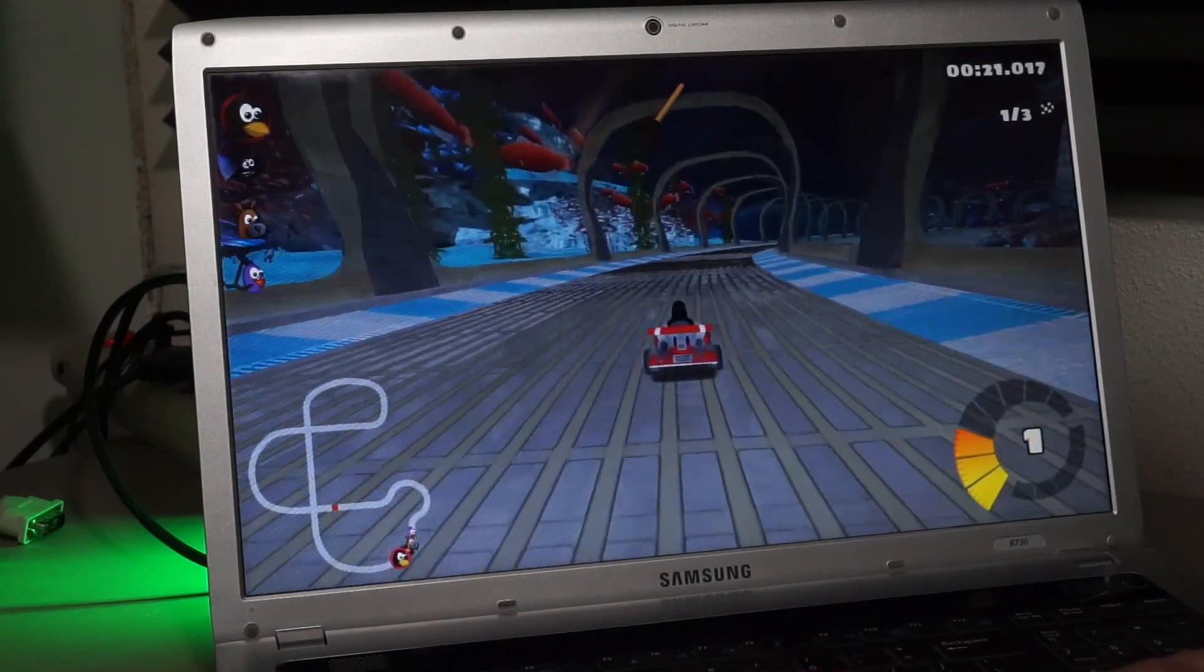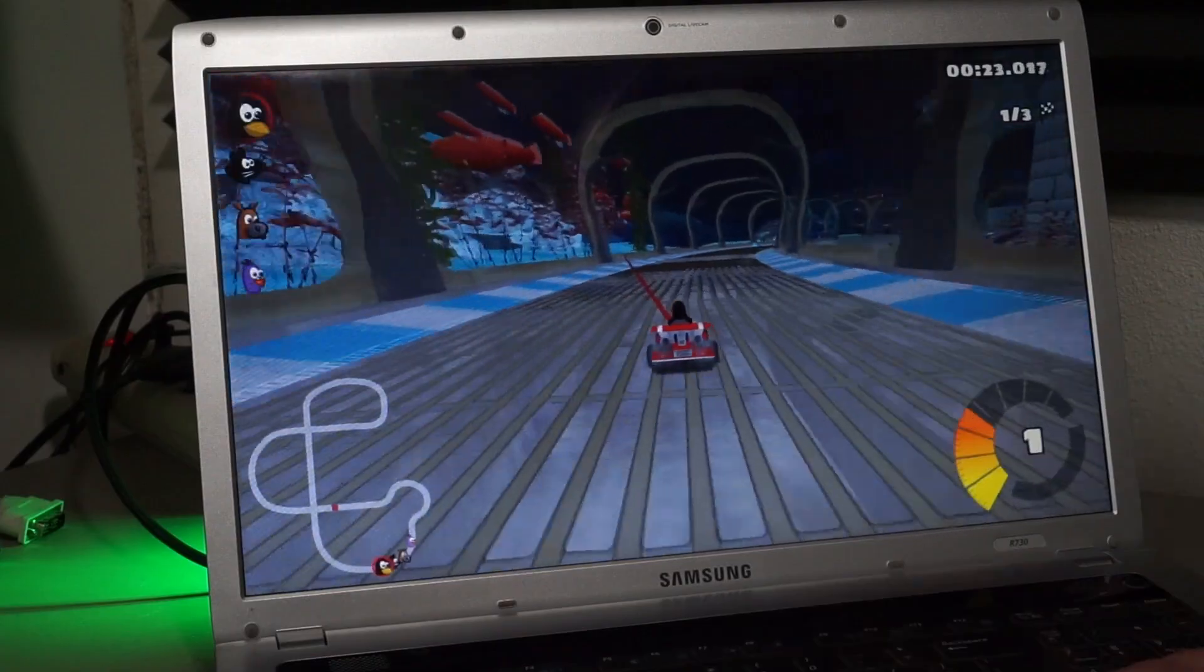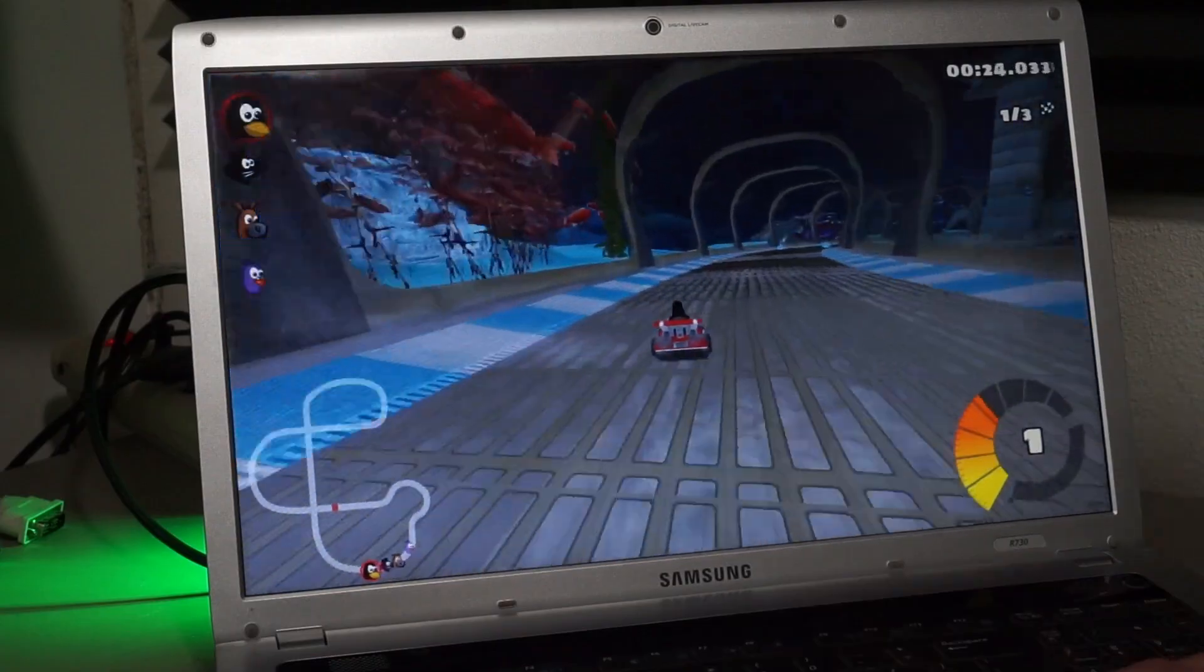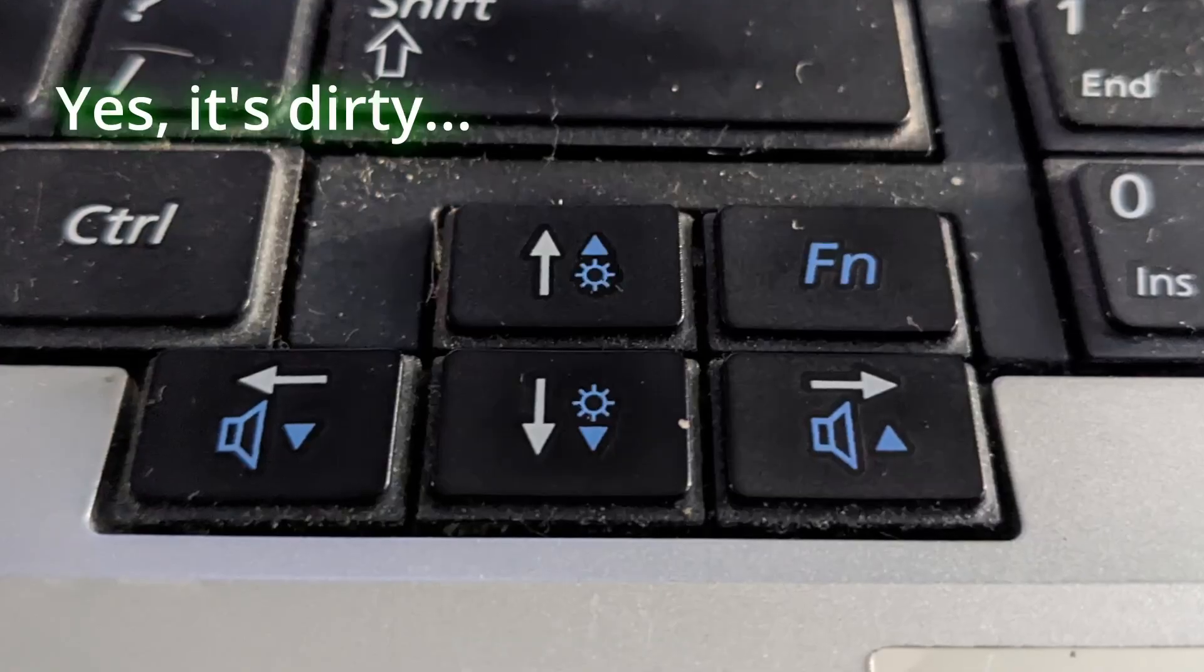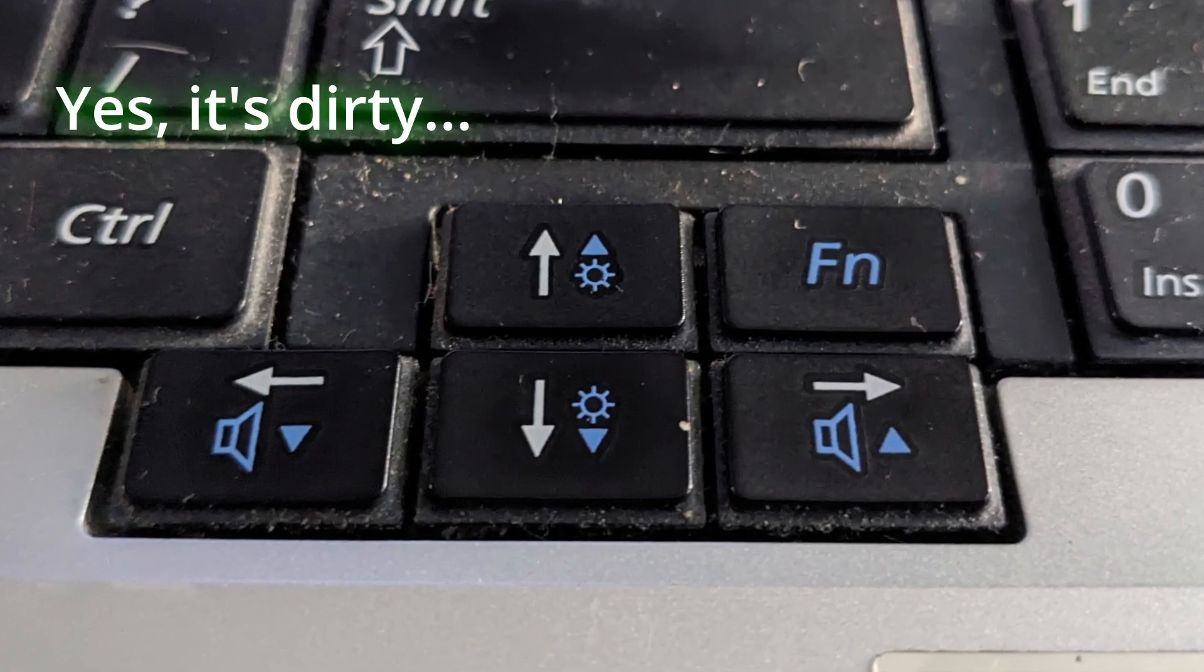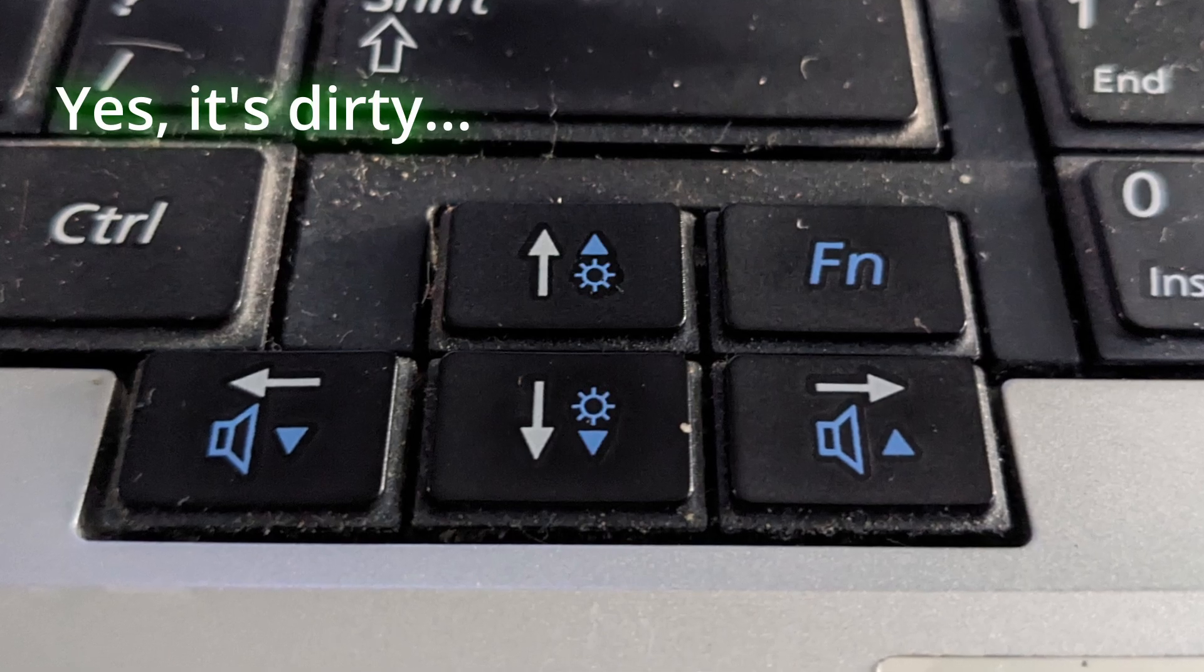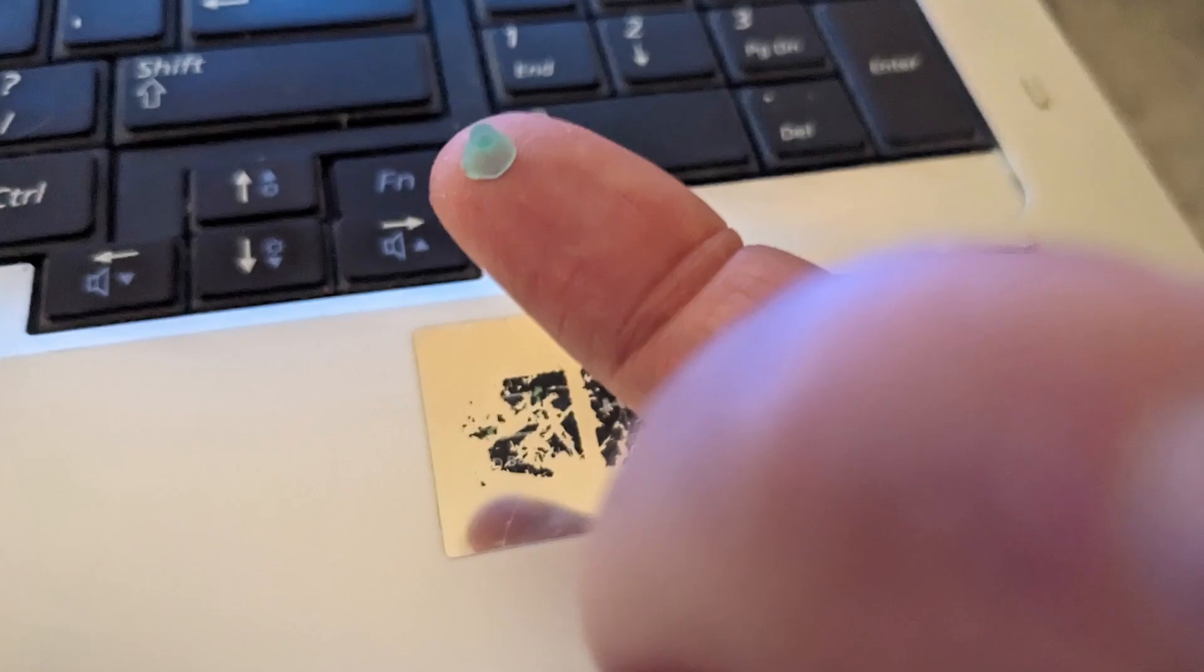When my daughter tried to play this, she accidentally changed the volume or screen brightness a lot. Not sure who at Samsung thought it was a good idea to put the FN key over here.